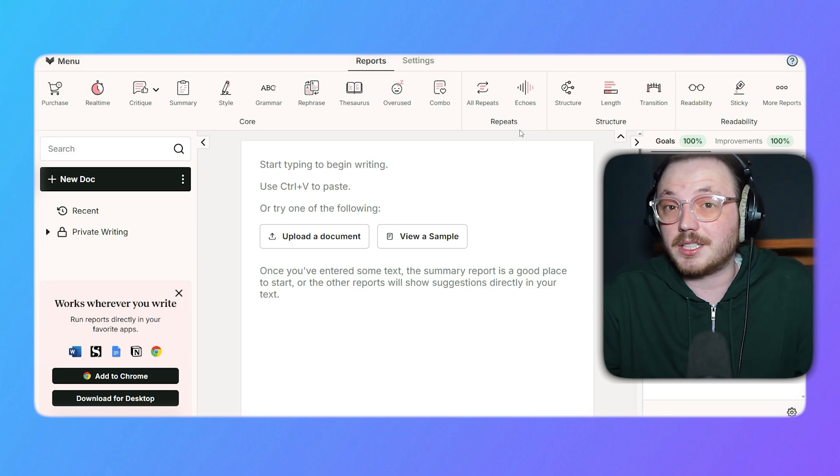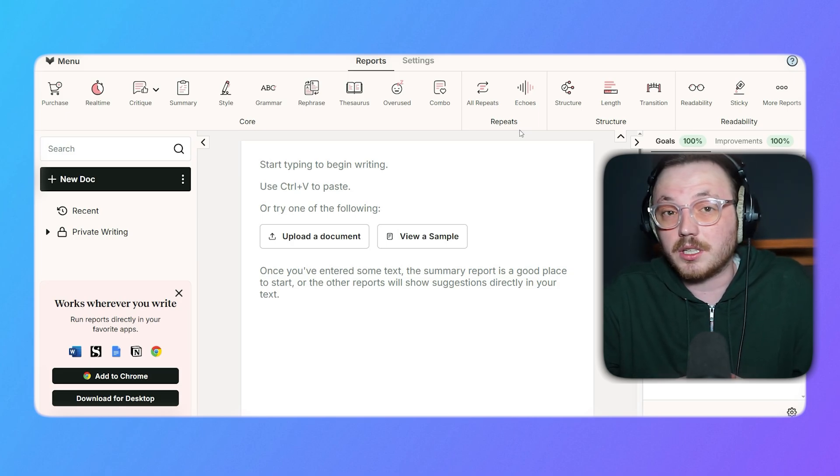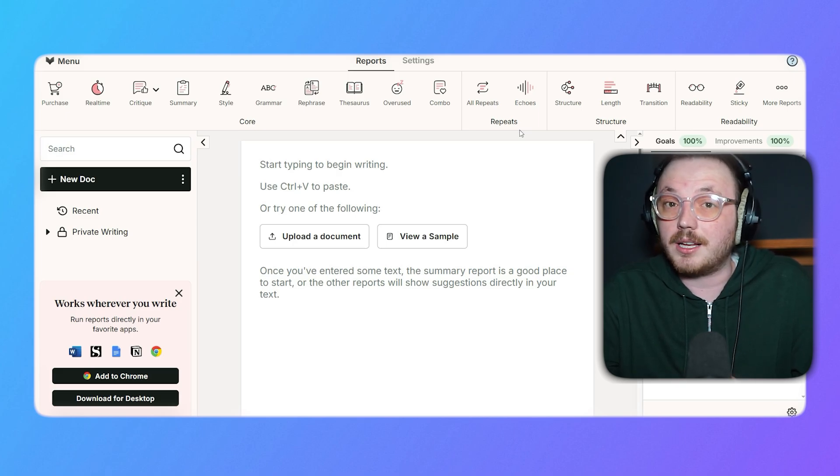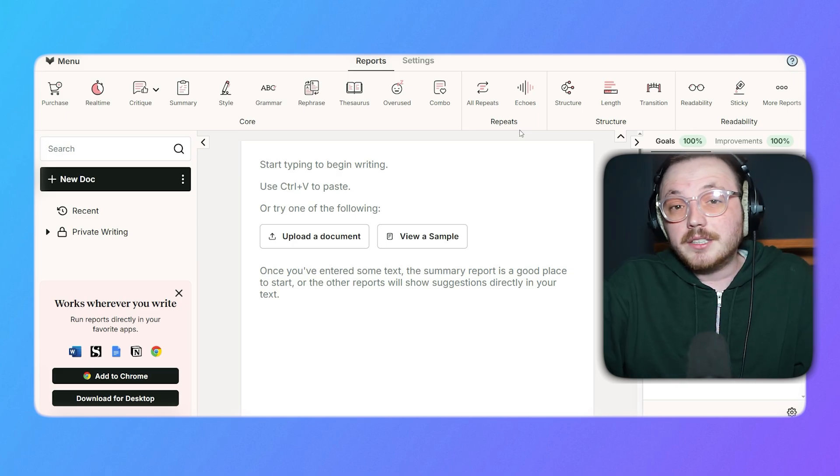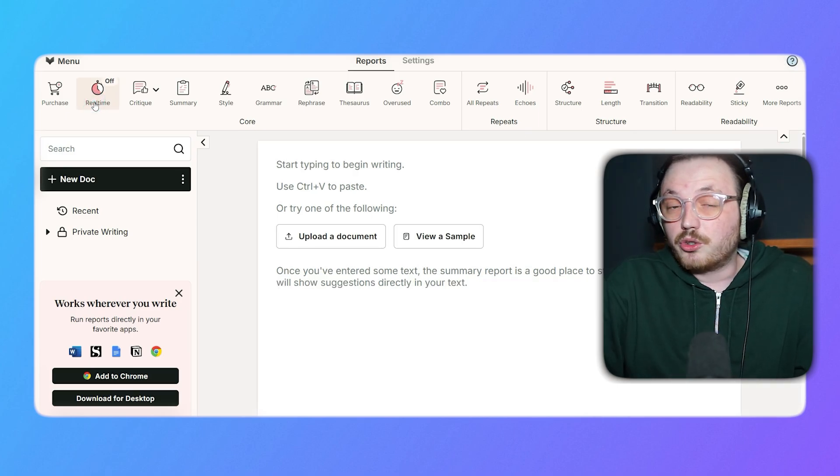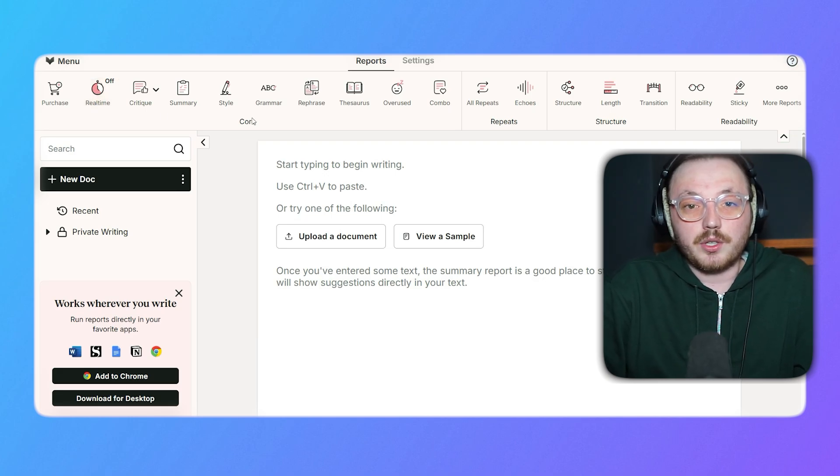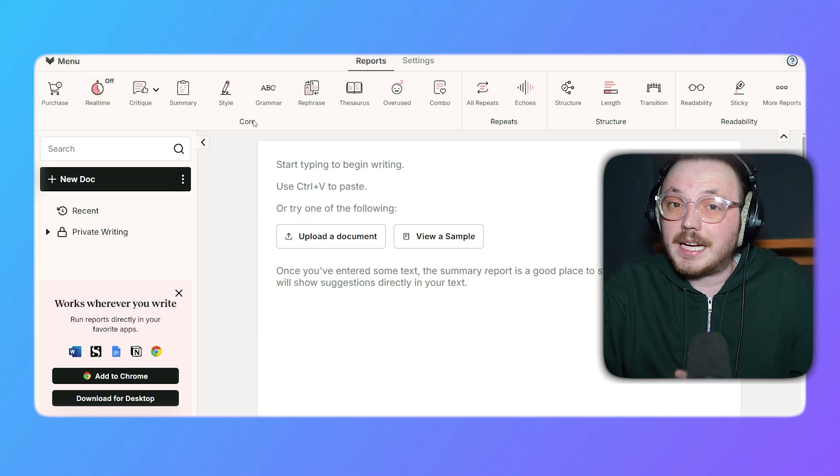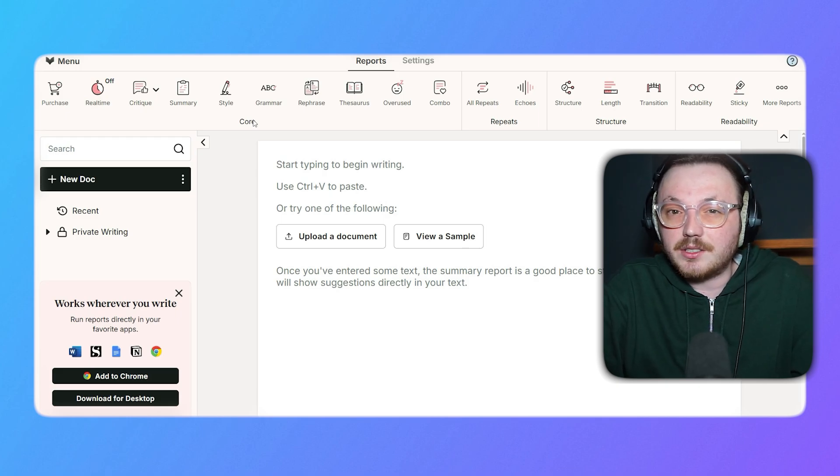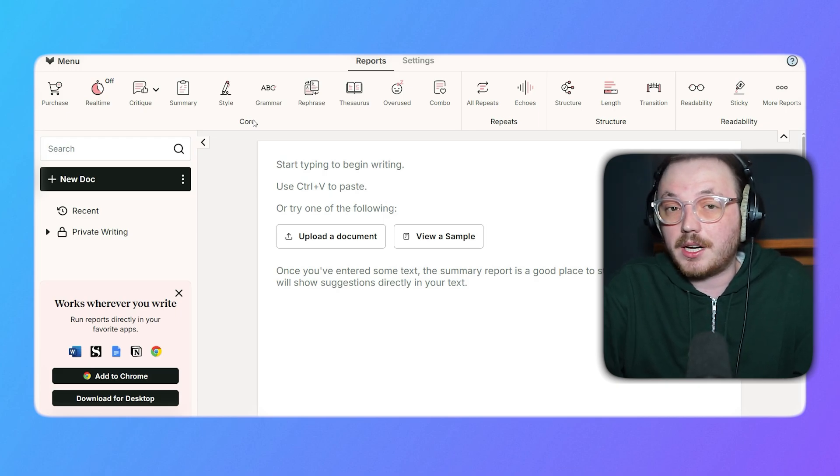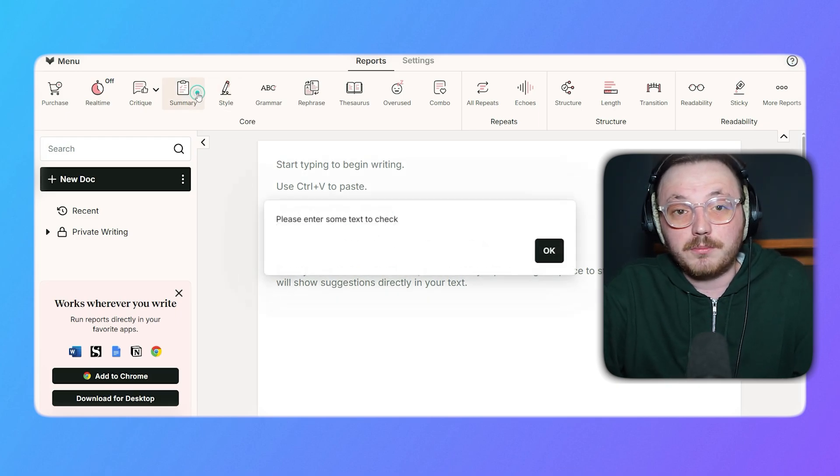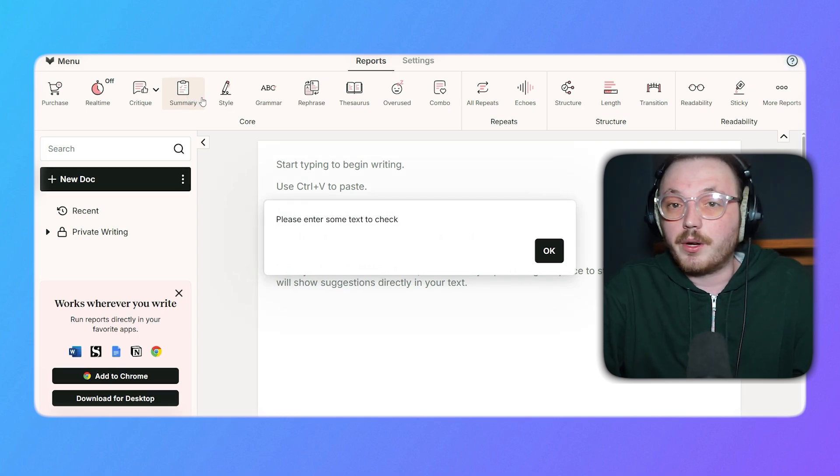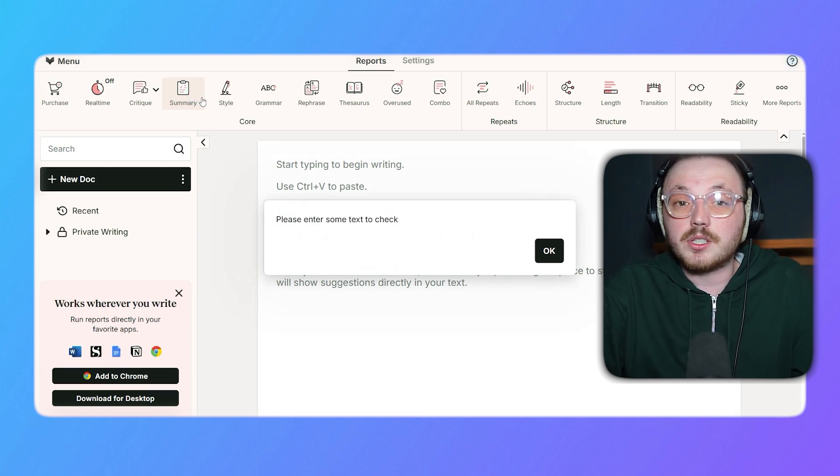Actually, the Report section has tools divided into subscriptions like Core, Repeats, Structure, and more. Let's start with the Core features. The Real-Time tool gives quick feedback on grammar, spelling, and style as you type. It's perfect for instant corrections. Critique analyzes your writing and suggests ways to make it better by pointing out weaknesses. The Summary option provides an overview of your text, showing what's good and what needs fixing.